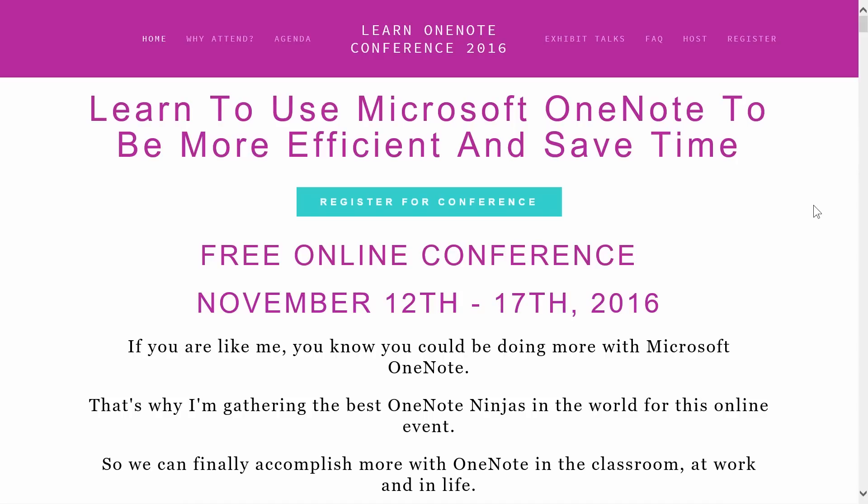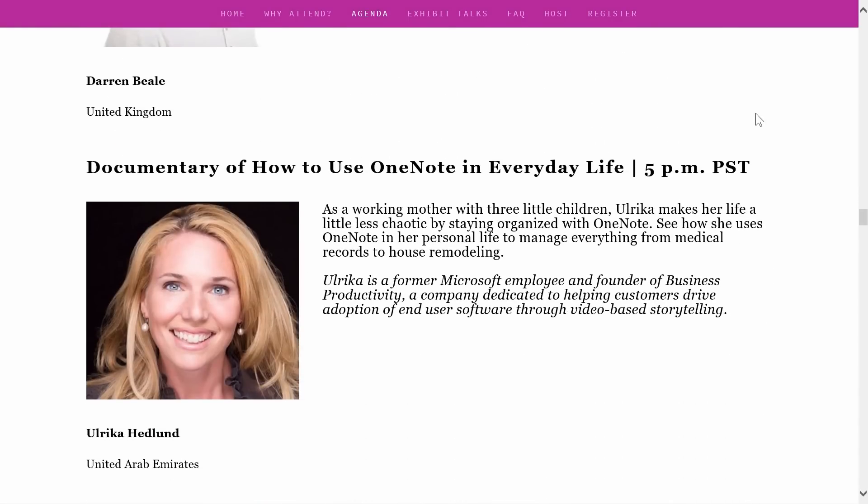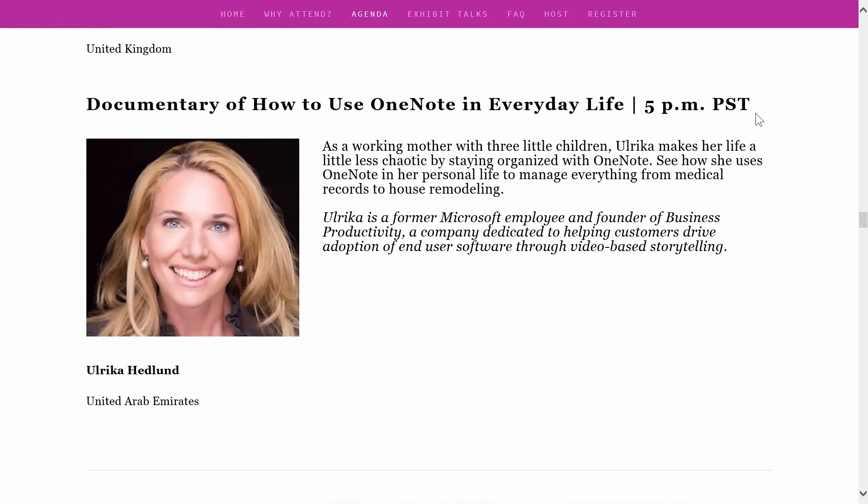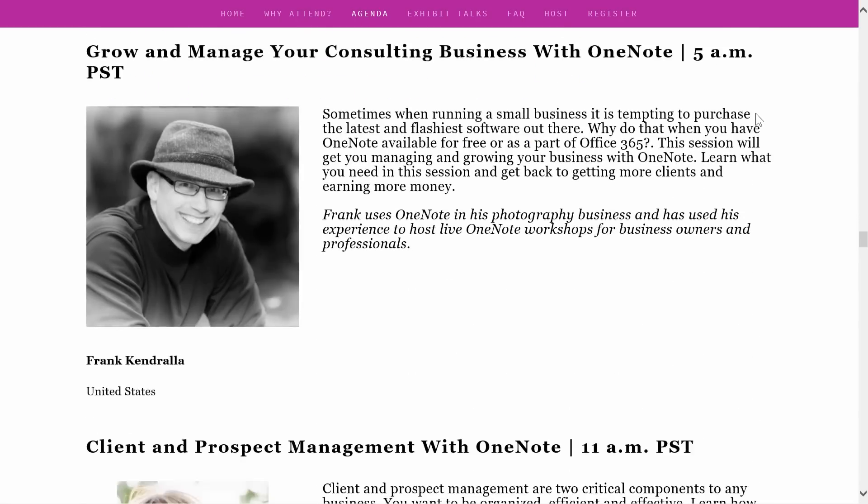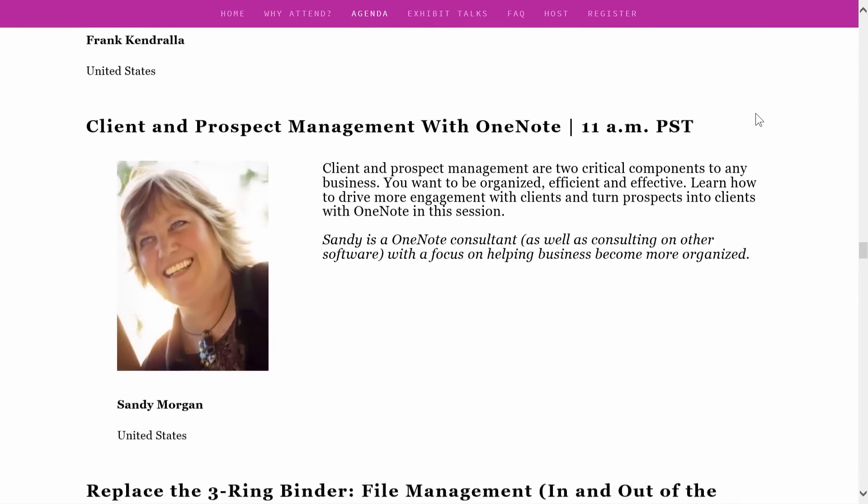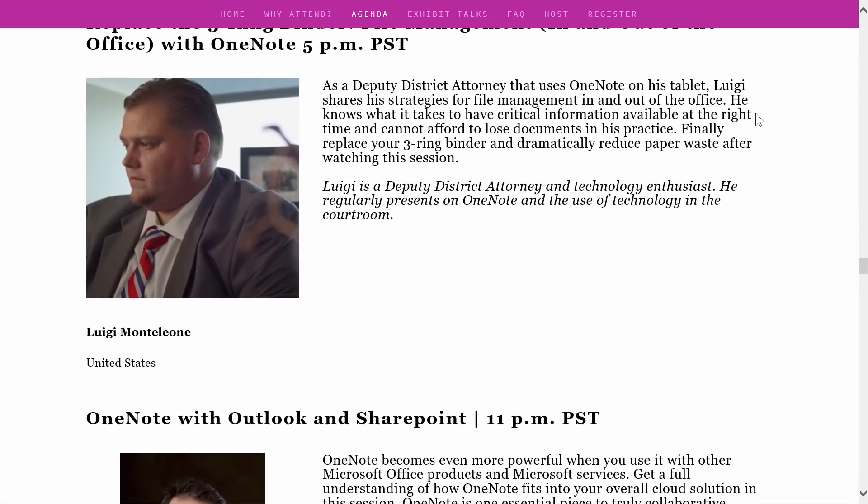During this free online conference, you will learn from the top OneNote experts around the world on how to get the most of OneNote.